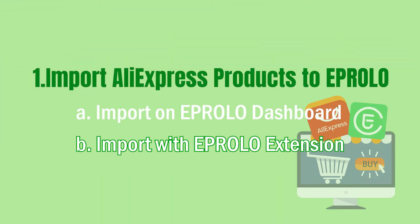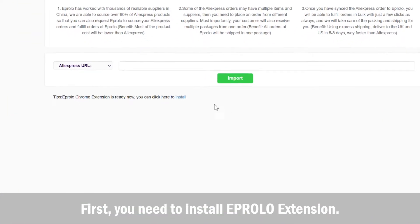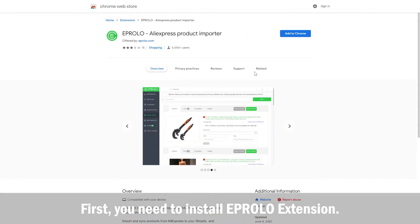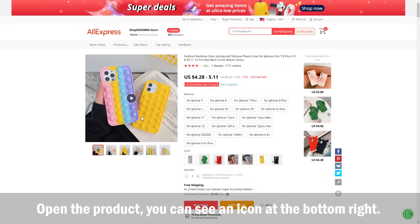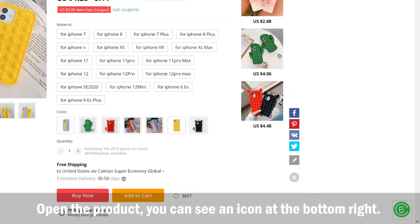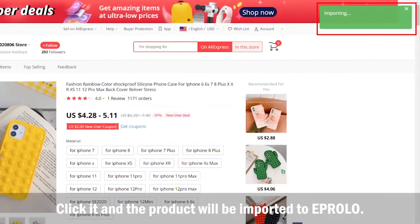You can also import with the eProlo extension. First, you need to install the eProlo extension. Open the product page and you will see an icon at the bottom right. Click it and the product will be imported to eProlo.